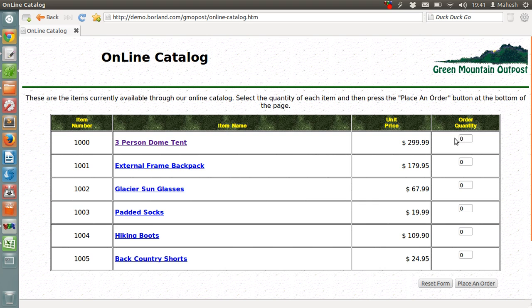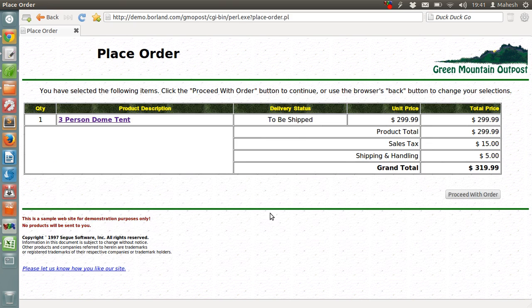Let's just put the order quantity here. Place order. Once you go there, you will see the place order page. Then click on proceed order.